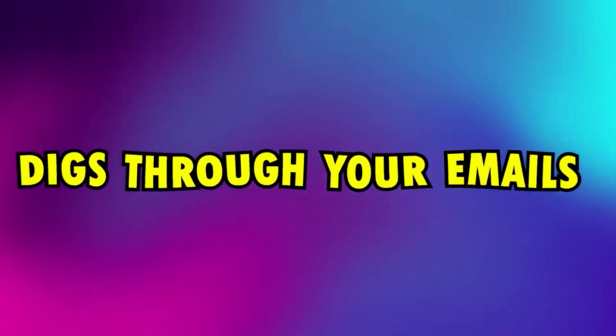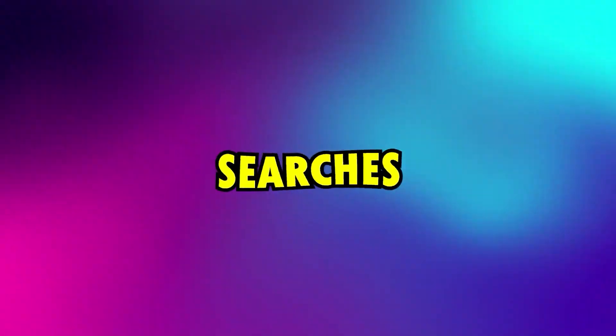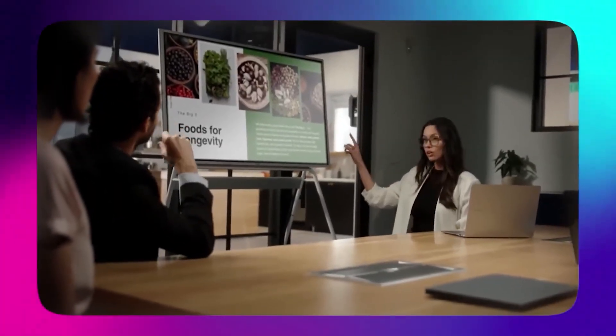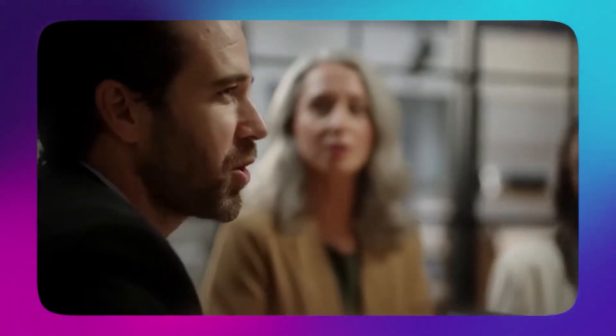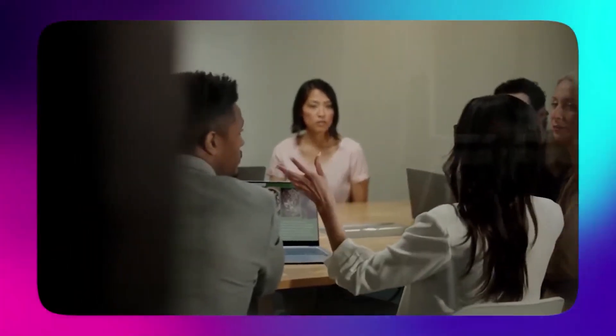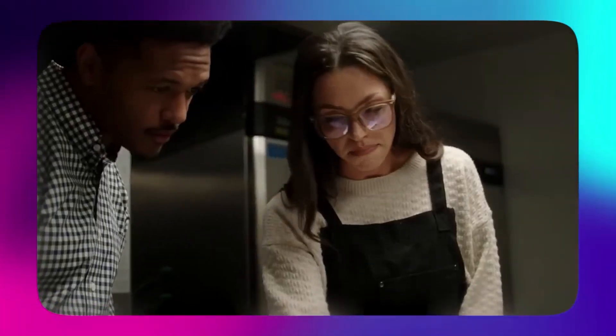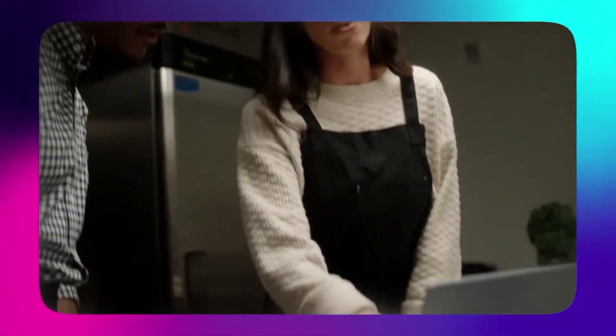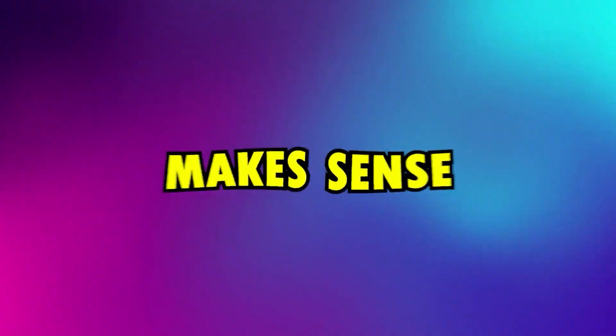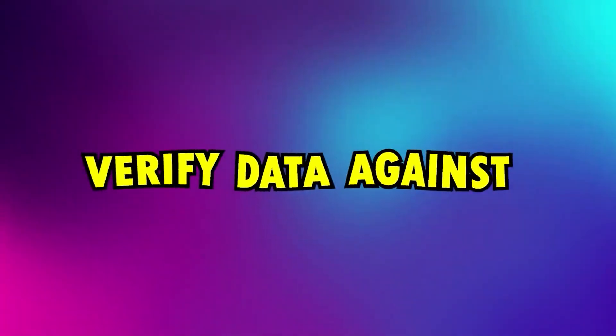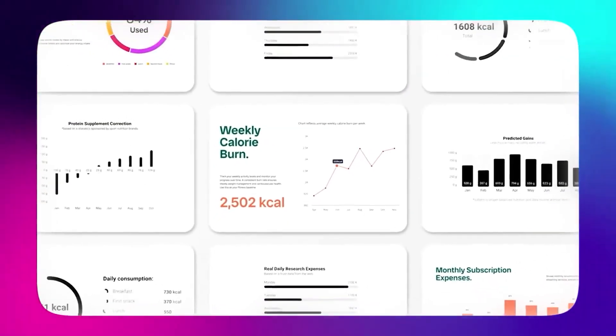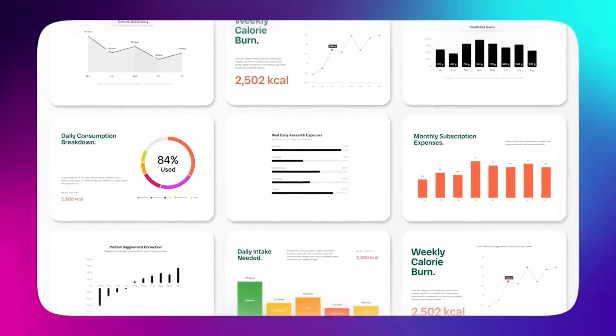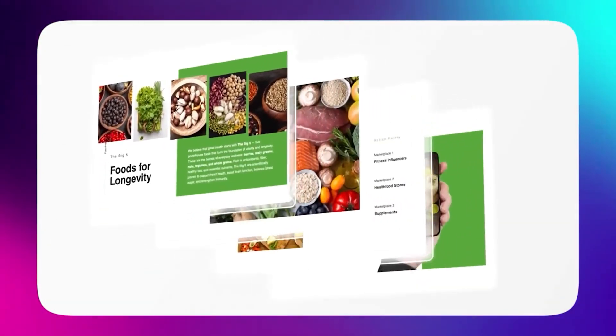One AI worker digs through your emails and internal files for useful info. Another one searches trusted external sources. A third one analyzes the numbers and looks for trends. And yet another drafts the actual report or presentation. All these mini-agents work in parallel – talking to each other, checking facts, and making sure the final result makes sense. They even cross-verify data against reliable sources. So, when Context tells you sales grew 15% last quarter, it's based on real numbers, not guesswork.